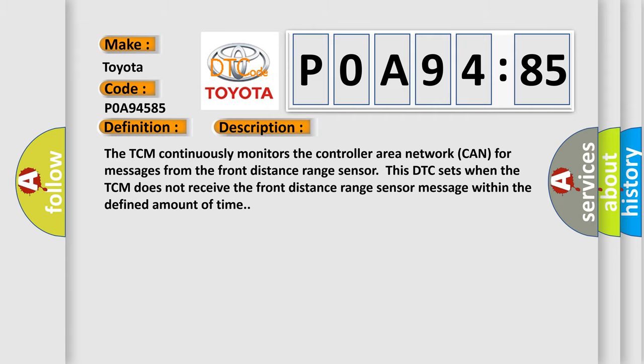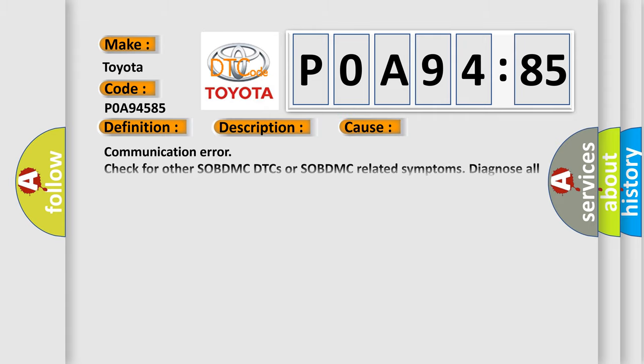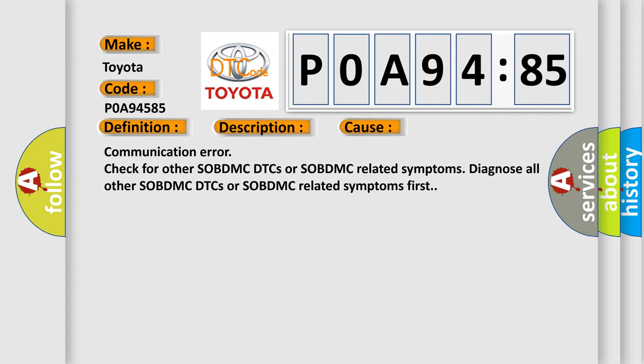This diagnostic error occurs most often in these cases: Communication error. Check for other OBD DTCs or OBD-related symptoms. Diagnose all other OBD DTCs or OBD-related symptoms first.